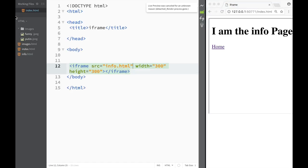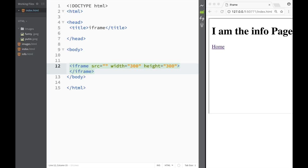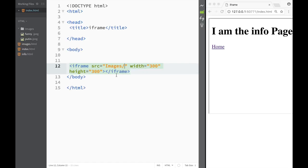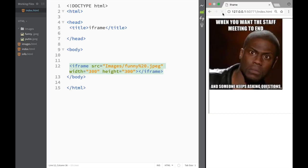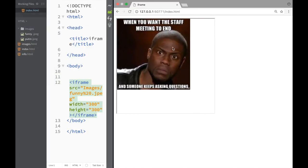I could also use the iframe to connect it to images in my image folder. So I'll change the source from info to images — that's the folder where my images are located. I have two image options, and I'll select Kevin Hart. After saving and refreshing, you can see that the iframe is now displaying an image located in my images folder.